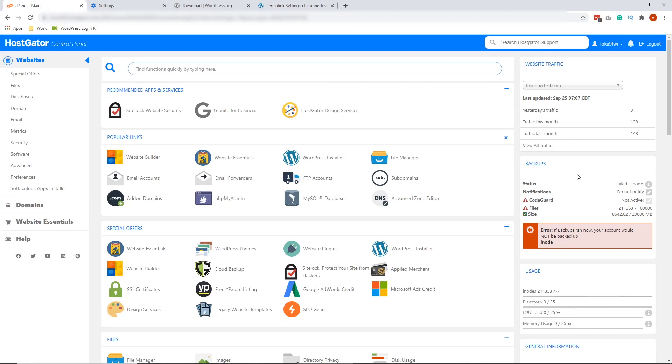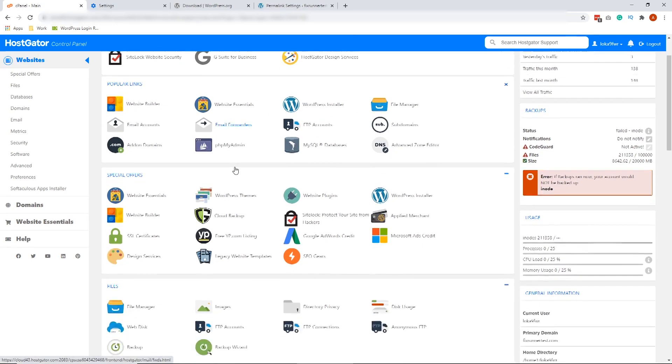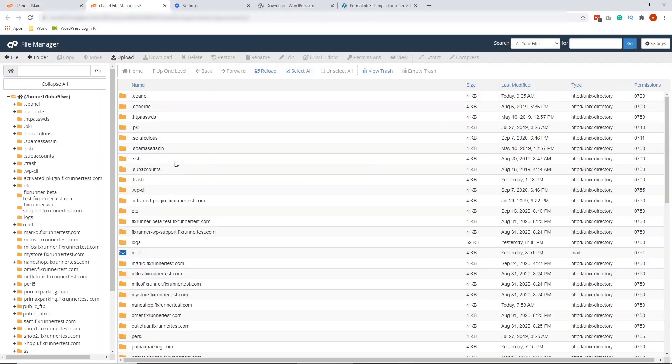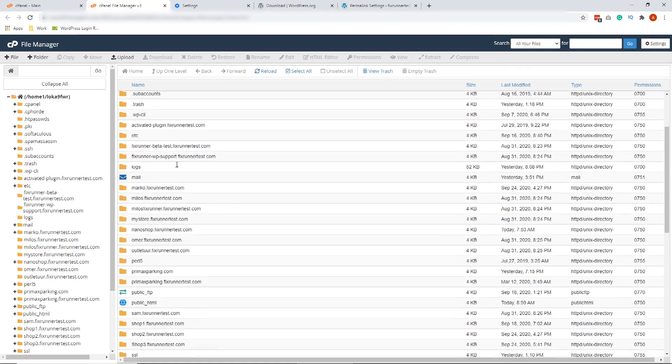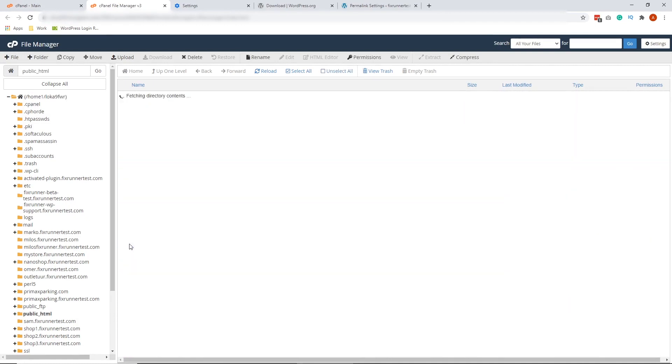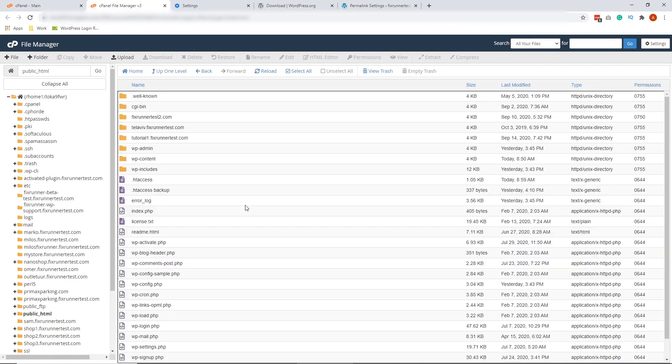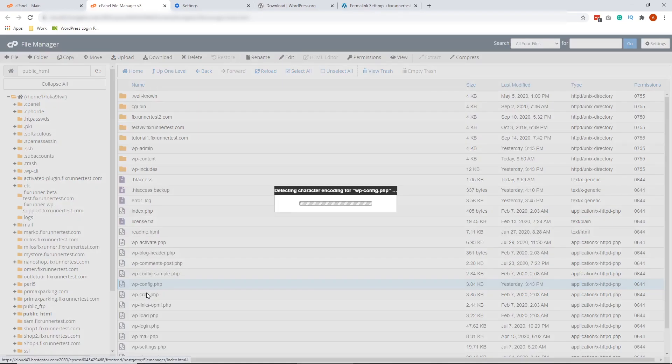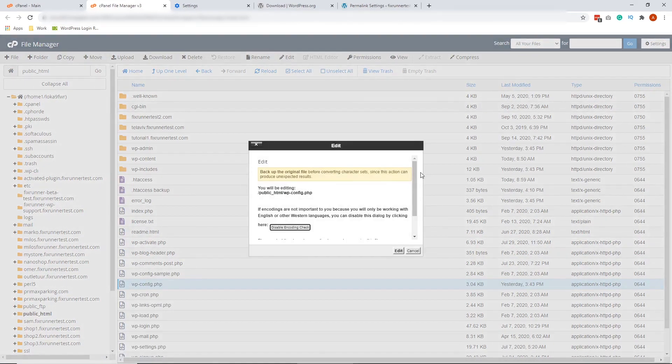Now on your cPanel, scroll down and look for the files section. And under files, look for the file manager. Now we are on the home directory. Inside the home directory, scroll down and look for public HTML. Double-click on that. Now inside this folder, look for wp-config.php. And here it is. Right-click on it and click Edit. And click Edit again.